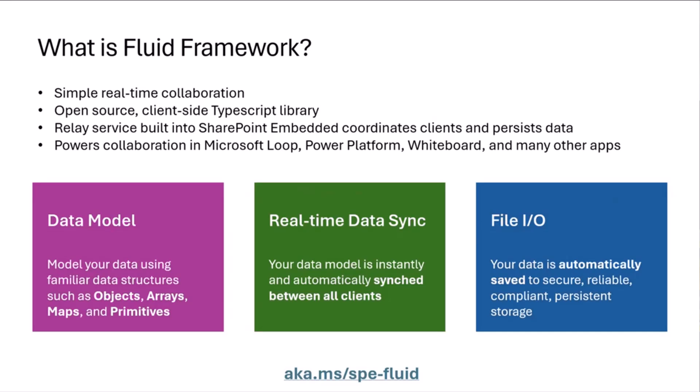What that lets you do is have multiple simultaneous clients all interacting on the same document and using the same state. To do that, there's a relay service that is built into SharePoint Embedded, and that coordinates the clients and persists the data. It is as simple as writing to what appears to be a local object, and that automatically gets synchronized across all of your simultaneous clients, and that data gets saved also into SharePoint Embedded.